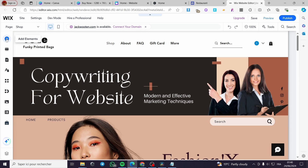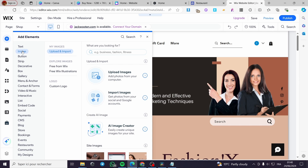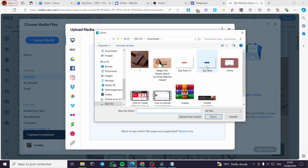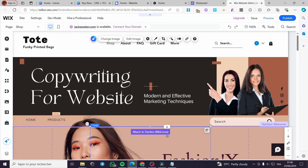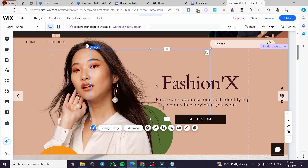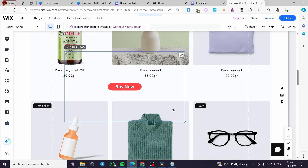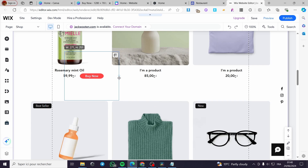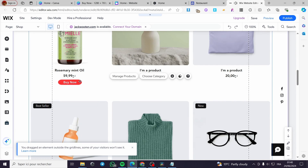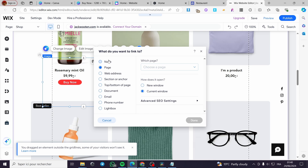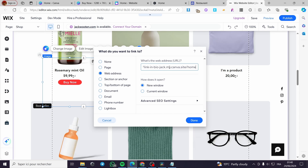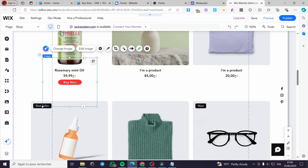On Wix, you are going to add an element, click on Image, and upload the image. Drag and drop it — let's use the red button. Wait for it to upload, click Add to Page, and here we have the button. Place it under a product and resize it as needed. To add a link, select the button, click the chain icon, choose Website Address, and enter your checkout URL. The chains turn green to confirm it's linked. Click Save, then Publish, and you're good to go.